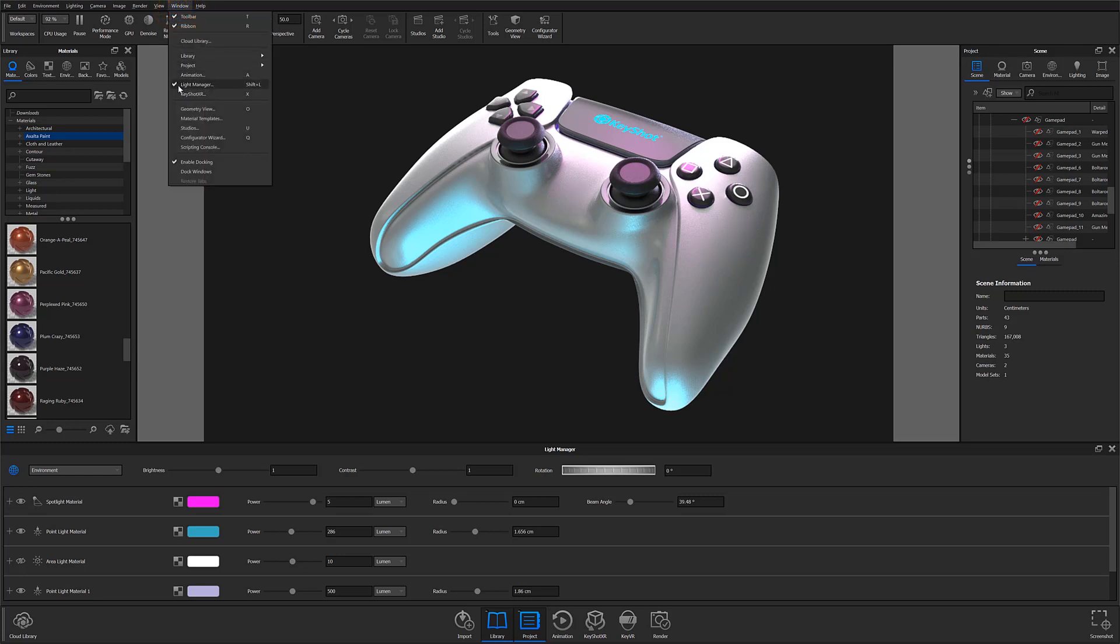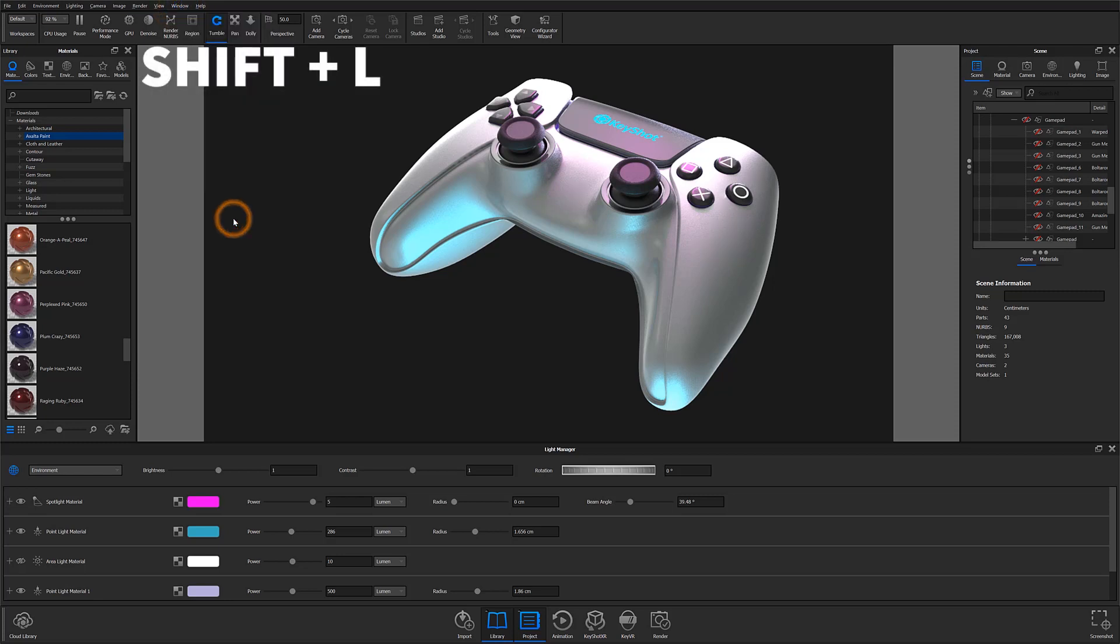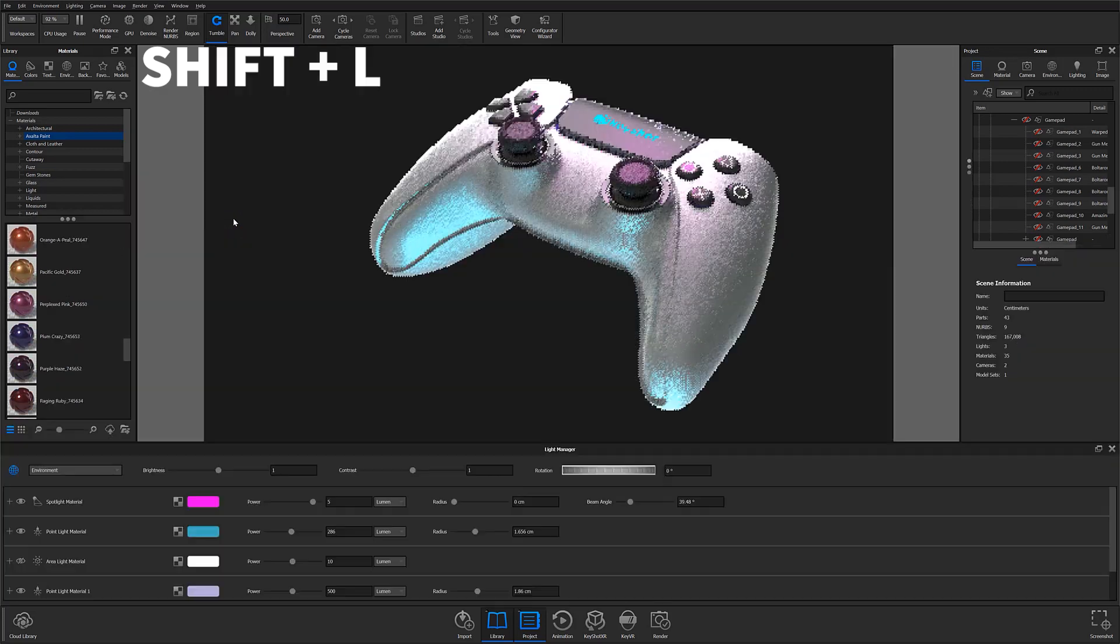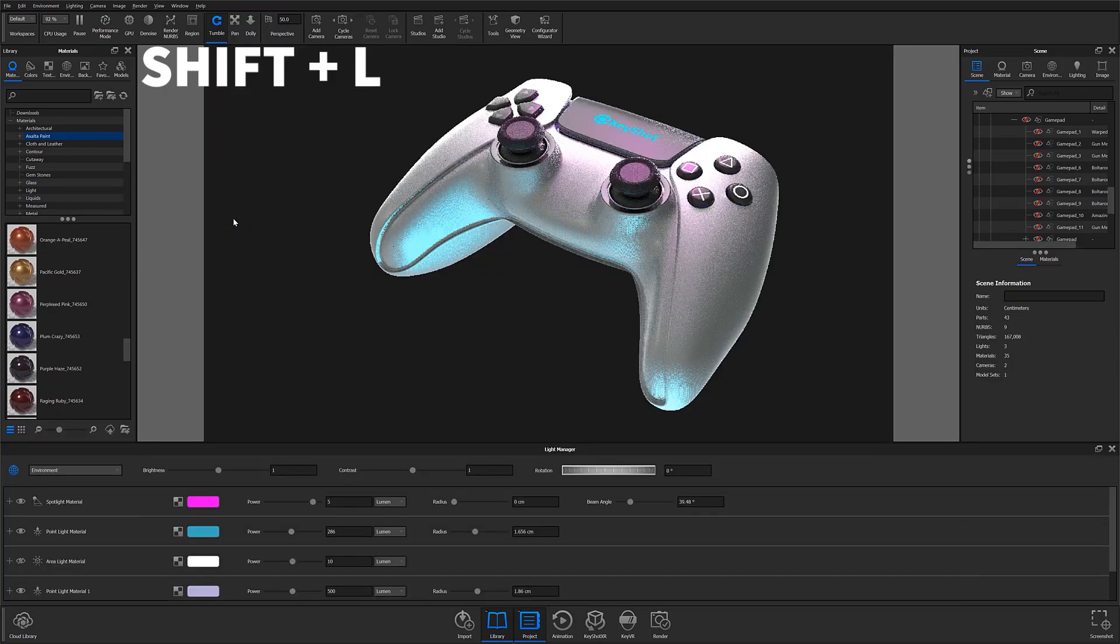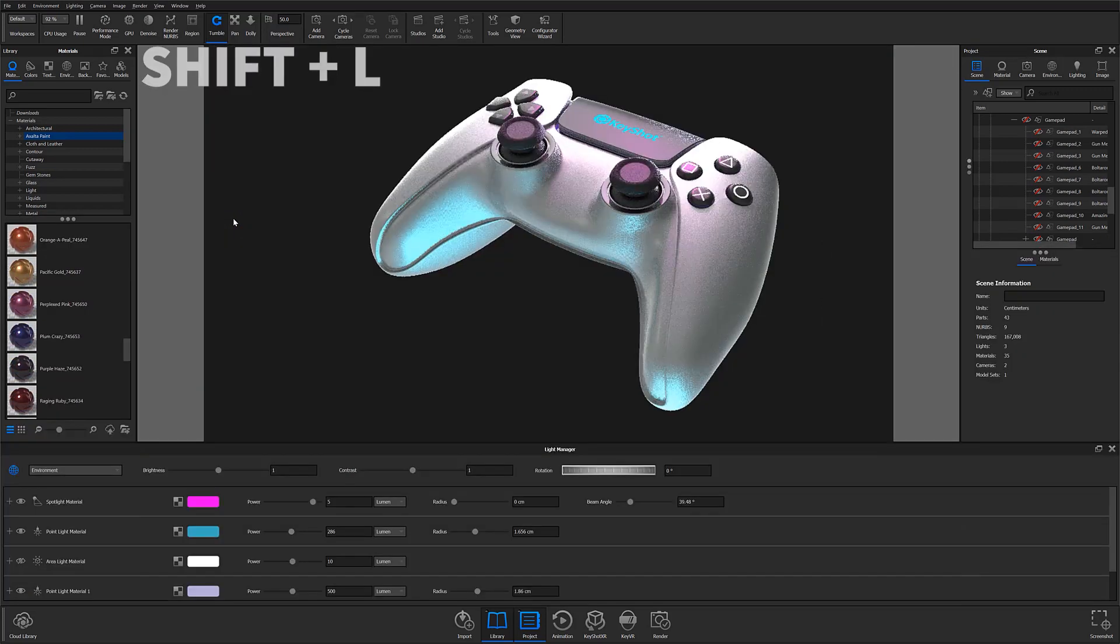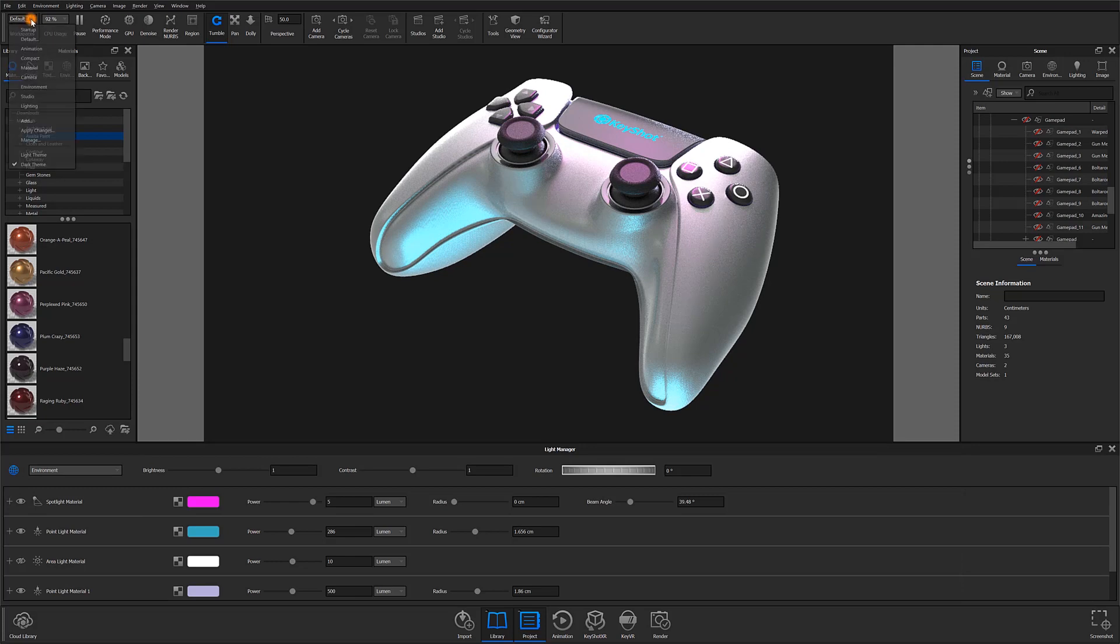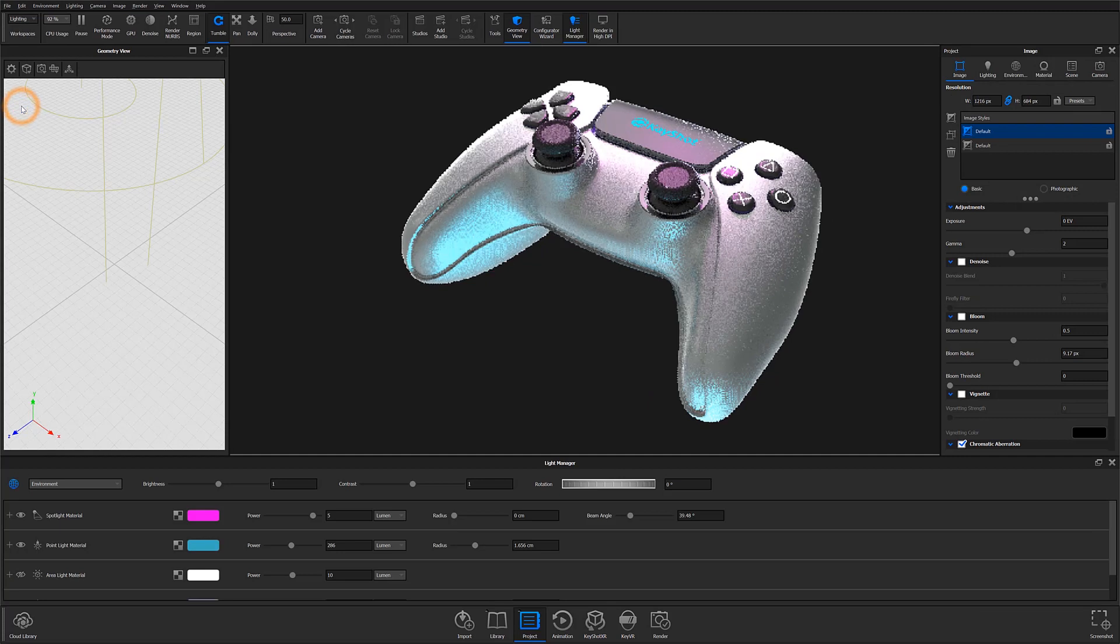You can use the shortcut Shift-L, or if you'd like to use a preset lighting workspace, you can select it from the Workspace dropdown at the top left of the window.